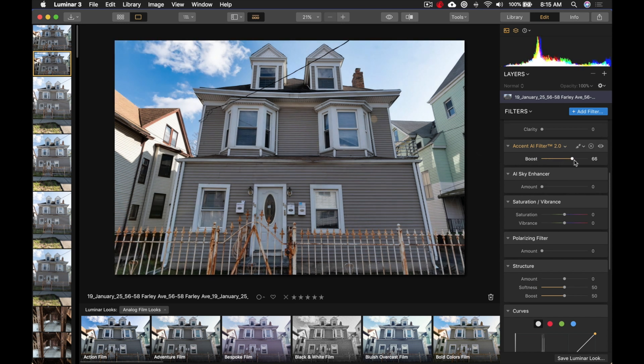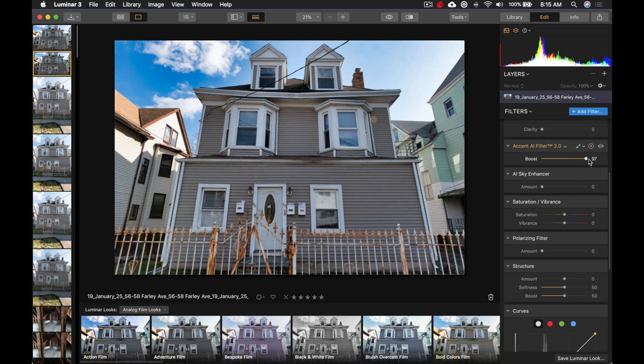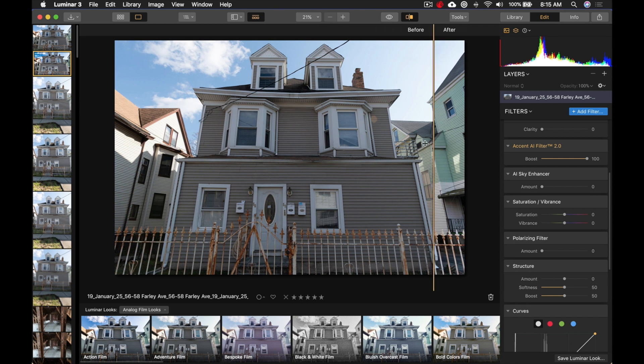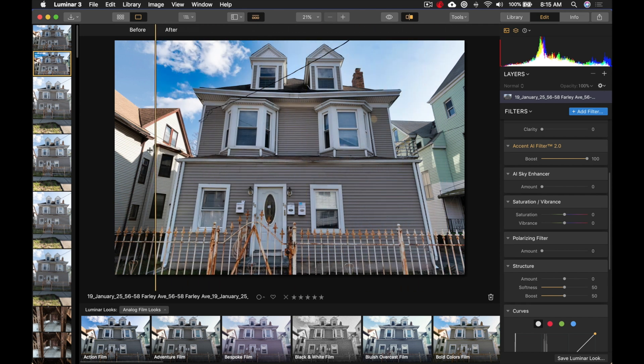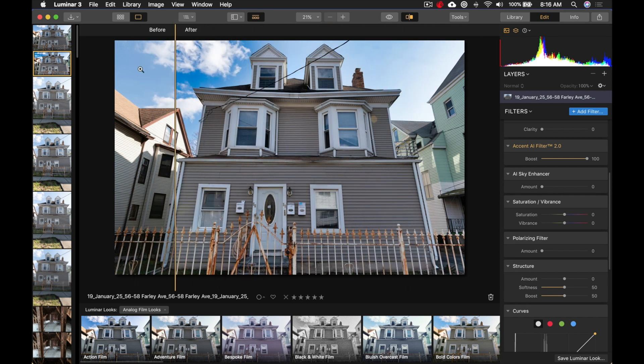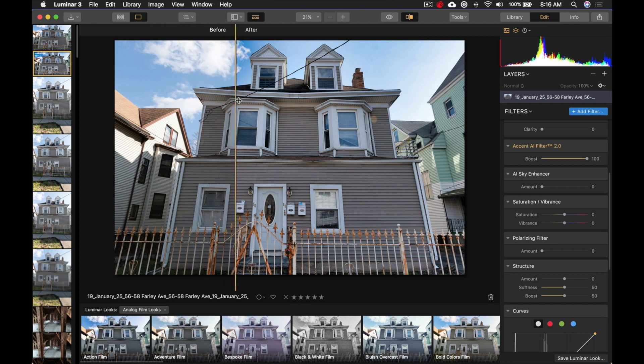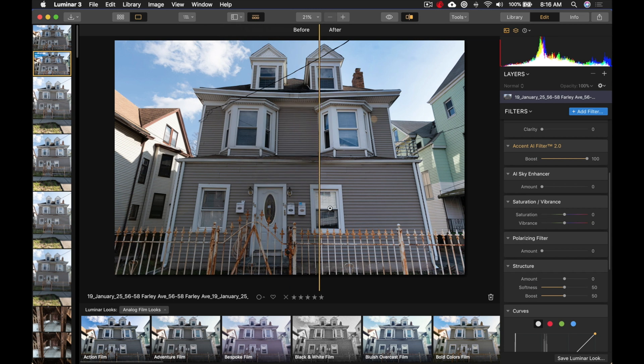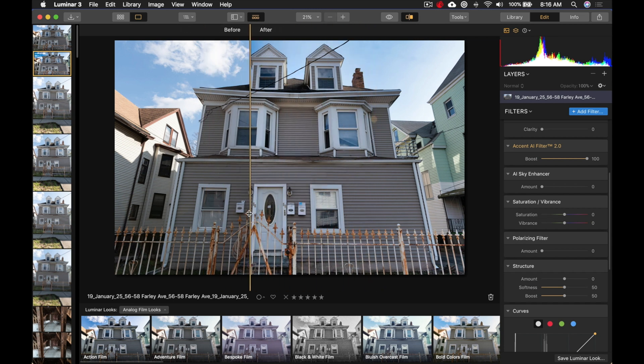And, you can see, everything is just getting punchier, and punchier. Let me bring up this before and after. Look at the difference, before and after. Look at the sky alone, right? The sky looks really great. Look at the fence against the siding. Look at the details in the siding. Everything was just enhanced.